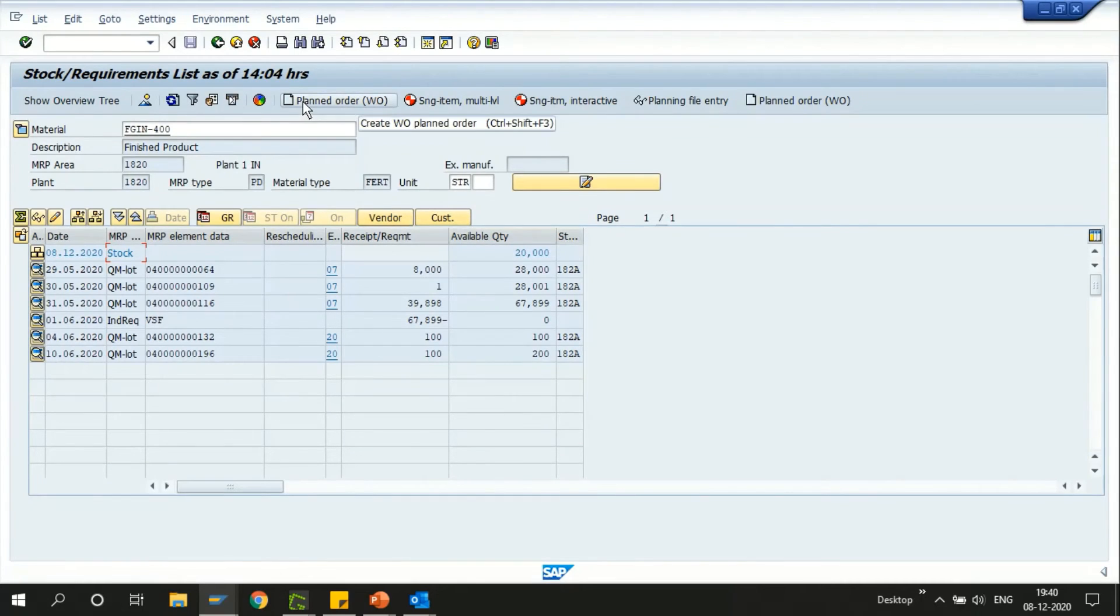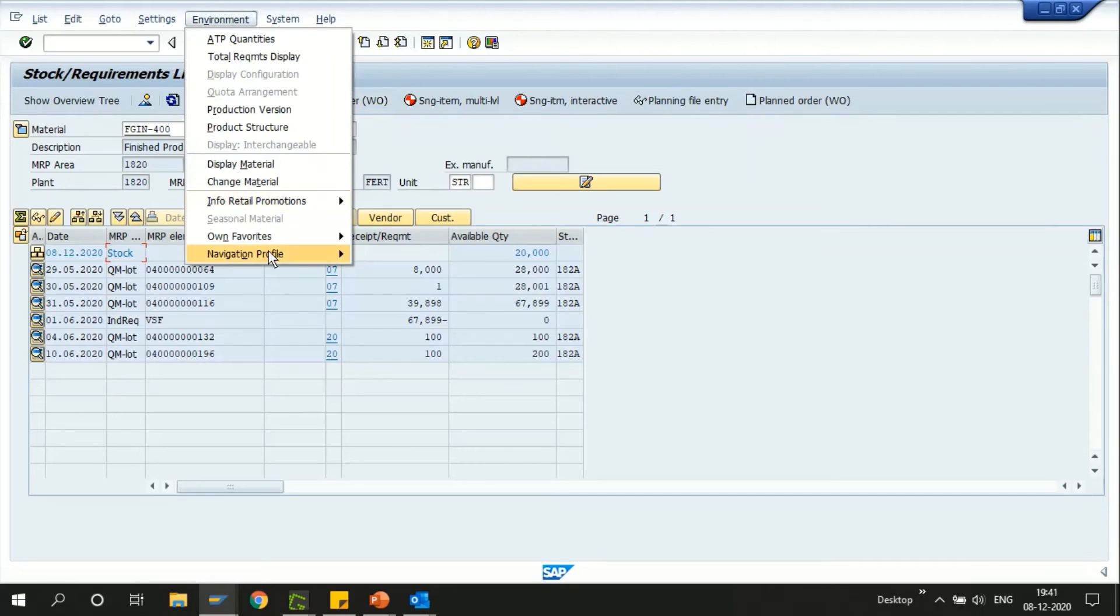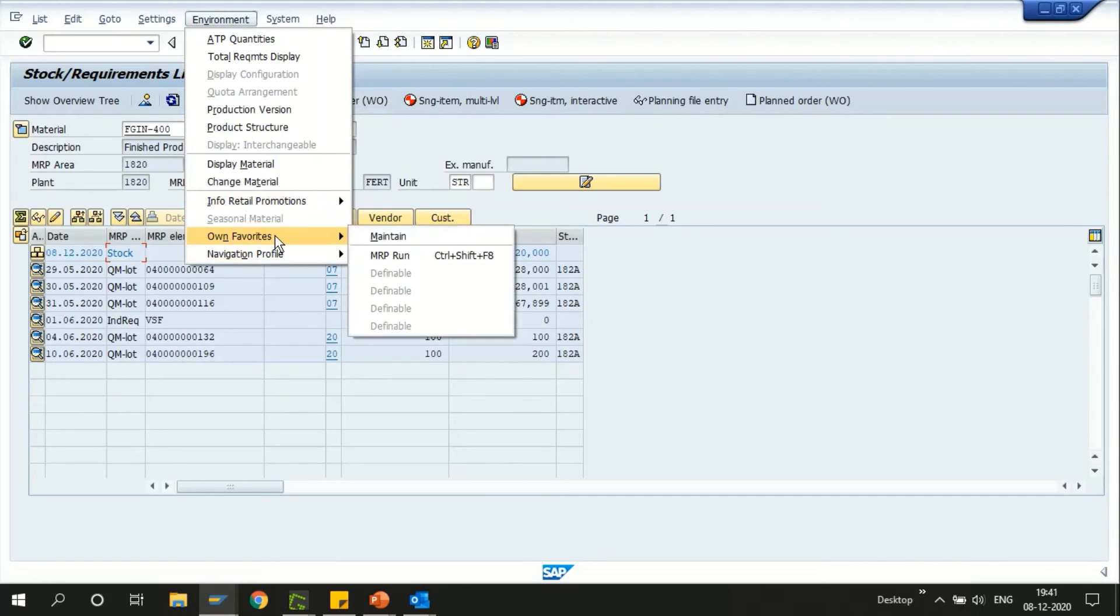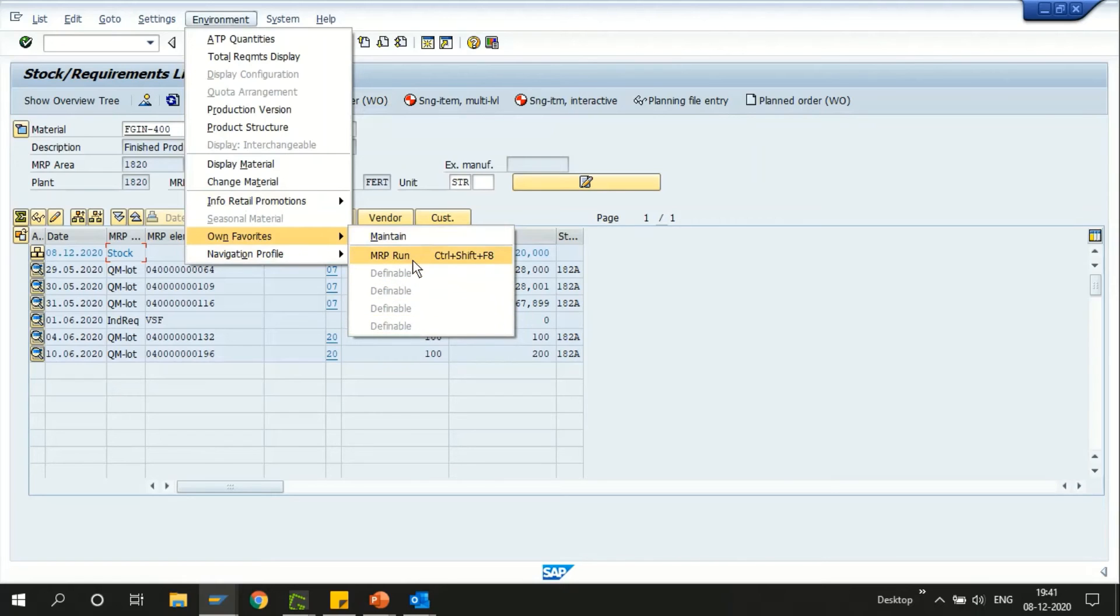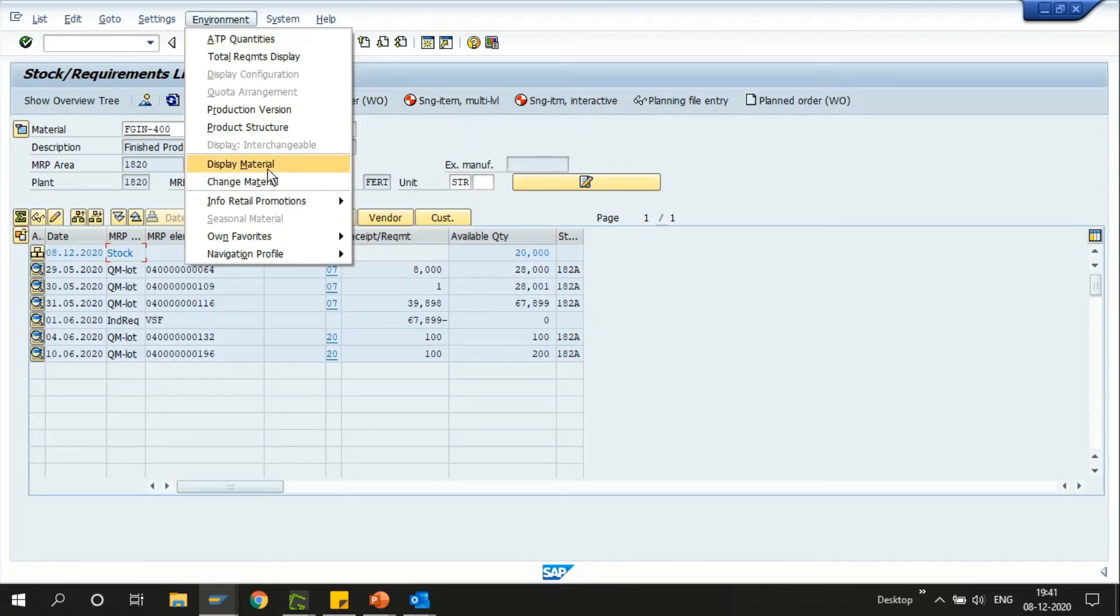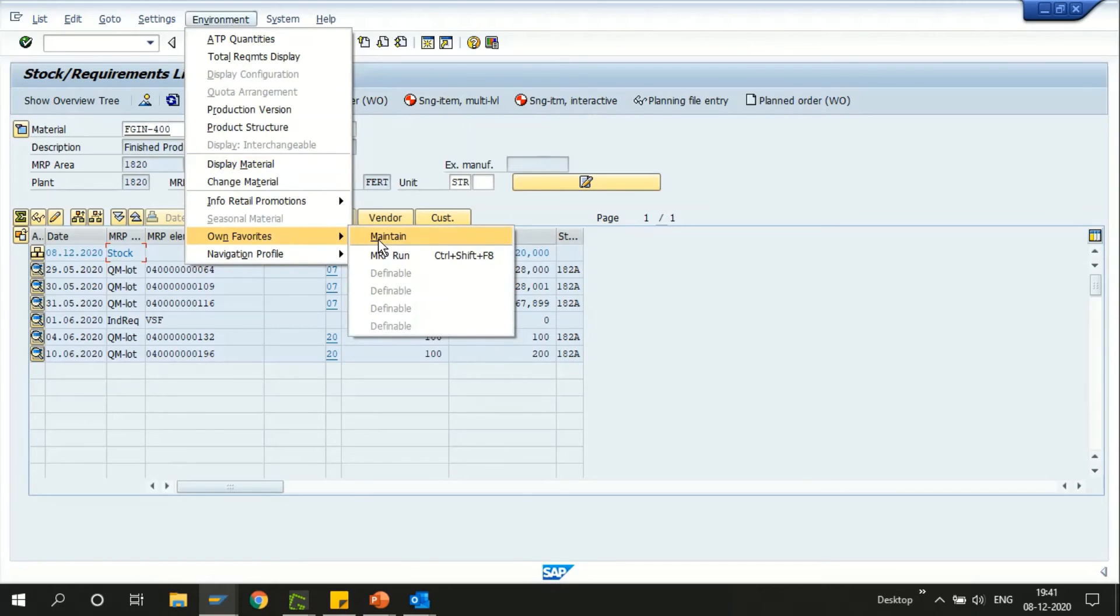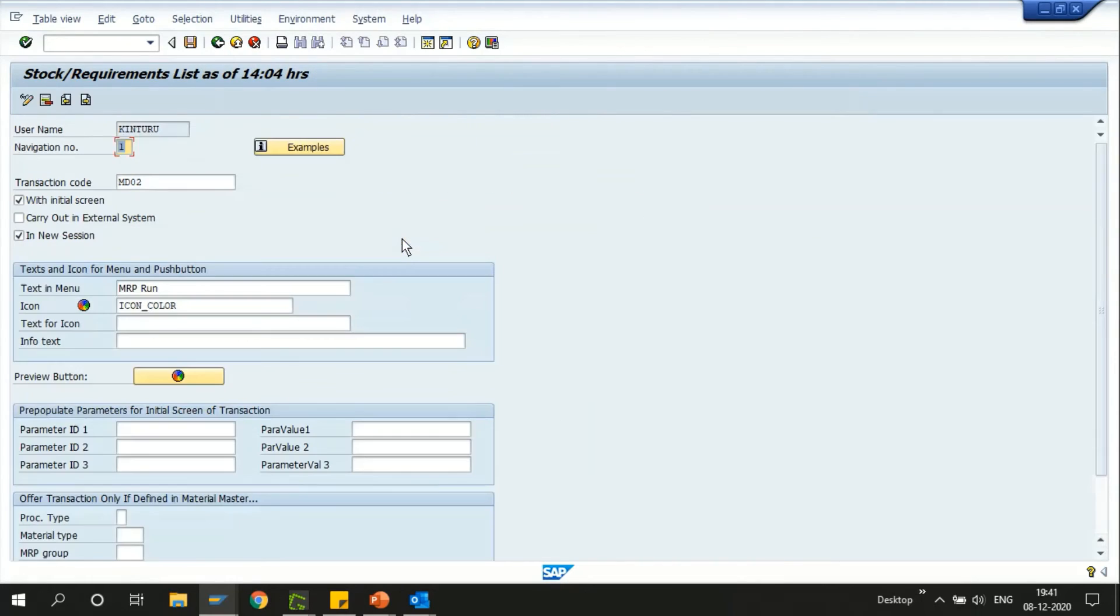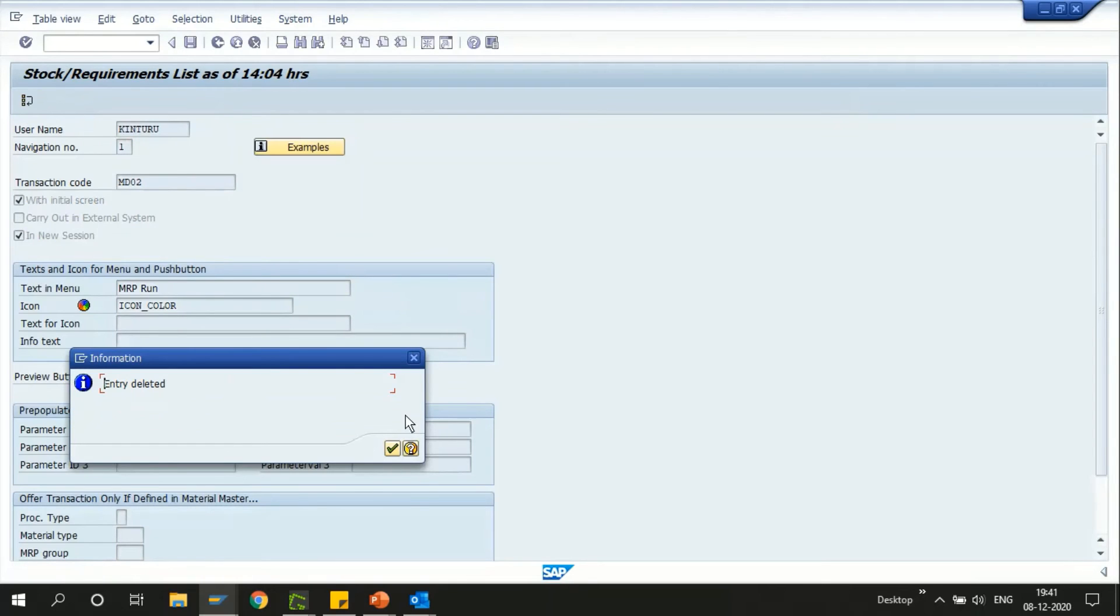These options what we have just created as the own favorites, we can create up to max five transactions. It can be any of the transactions that were not yet provided in the standard profiles. Now in order to remove that, let's follow the same steps. Click on maintain and then click on delete.